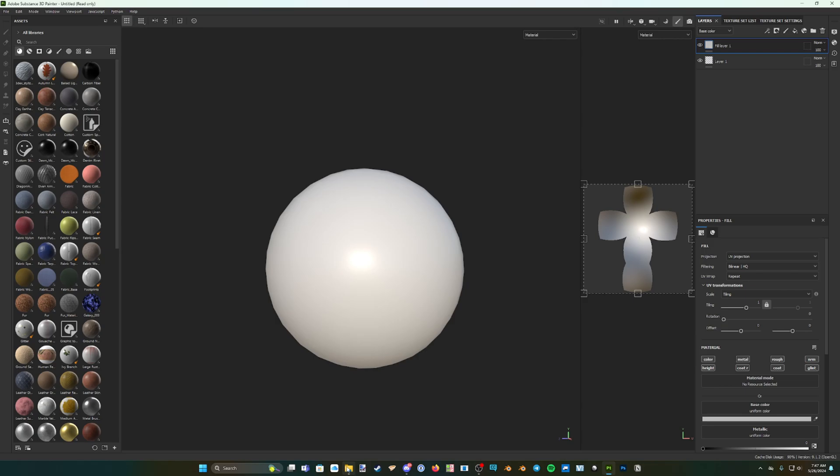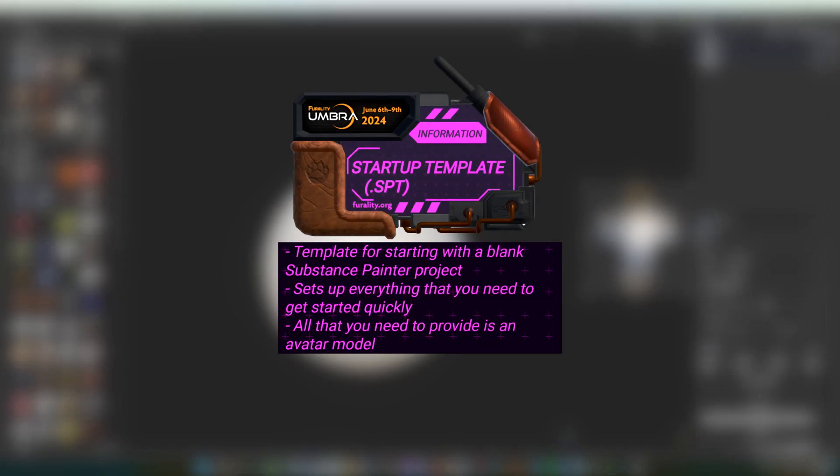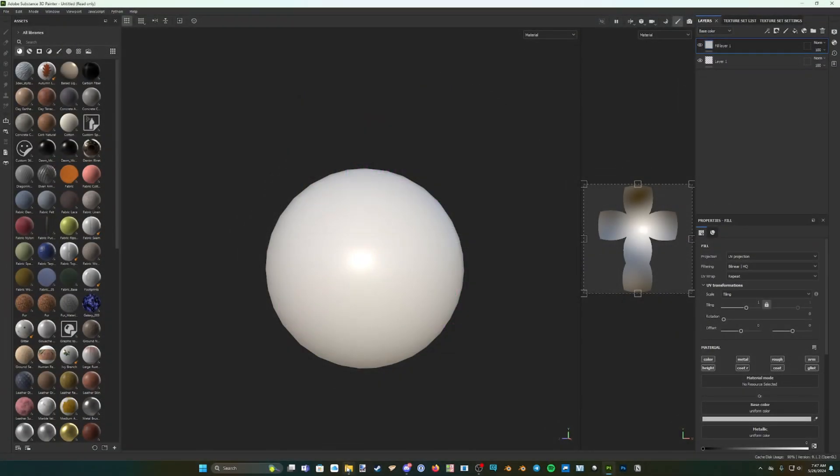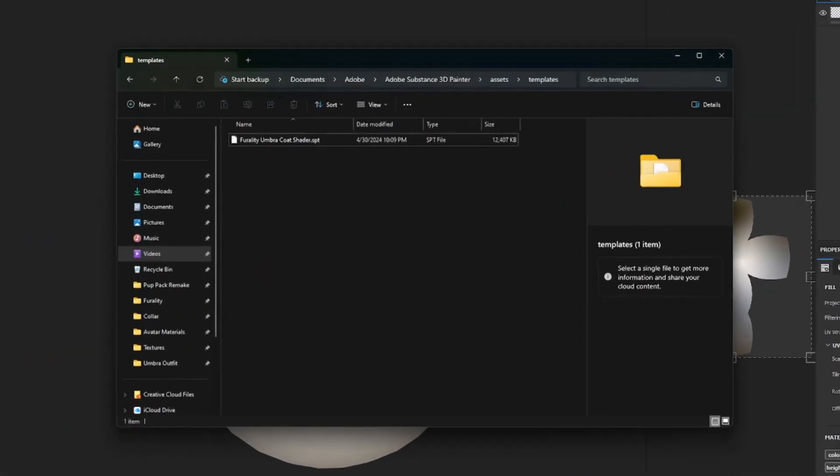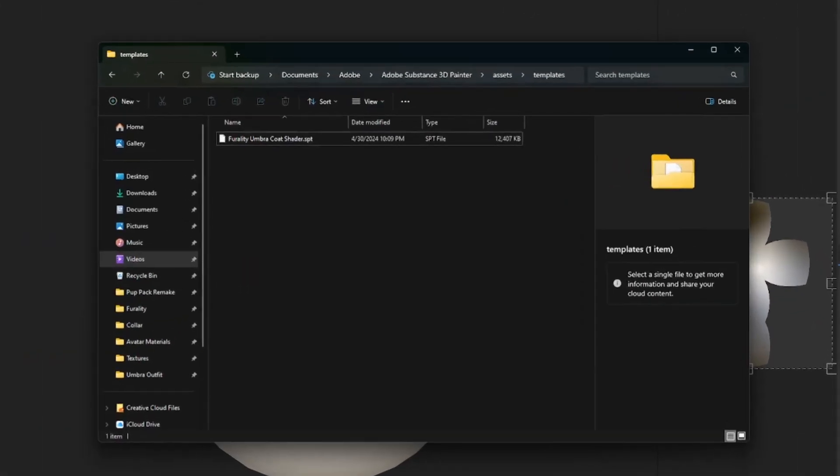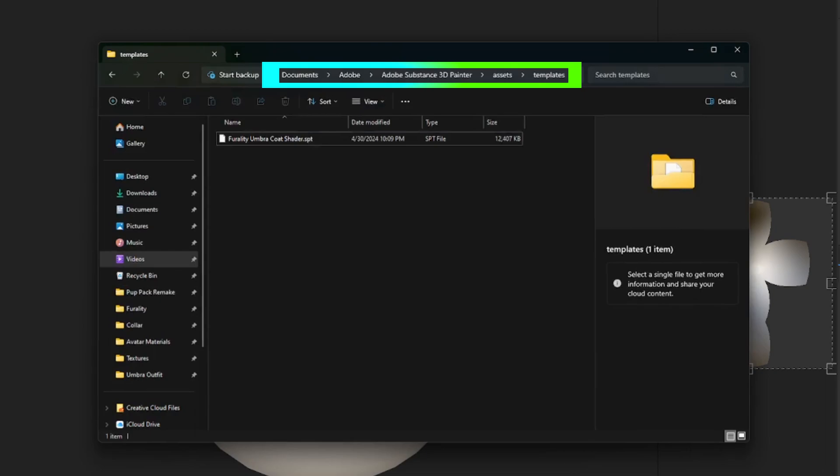First, if you are starting a new Substance Painter project, find the folder called Startup Template. Inside this is an .spt file, which is used to automatically set up the Ferality Umbra Substance Painter materials in a new project. Simply drag the Startup Template folder to your Substance Painter Templates folder, found in Documents/Adobe/Adobe Substance 3D Painter/Assets/Templates. If this folder doesn't exist here, just create a new folder at this location and call it Templates, then move the Startup Template folder into it.